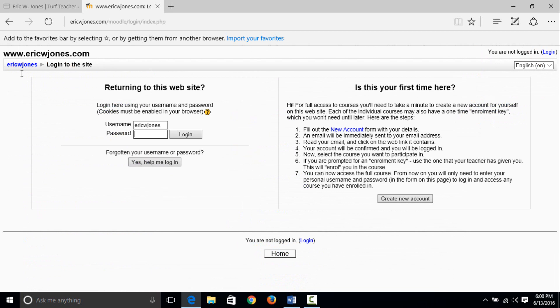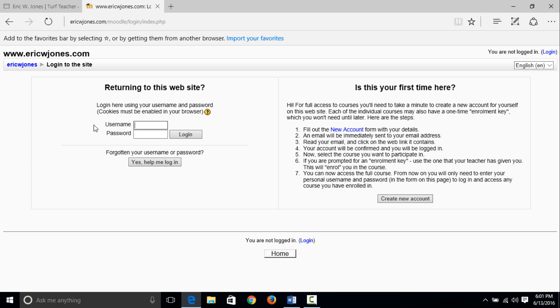If you have signed up previously, let's say you took an irrigation course this past year, you would probably still be able to use your username and password. But if this is your first time here or it's been more than a few months since you've taken an irrigation class with me, you probably want to go ahead and sign up again. So is this your first time here? Create new account.